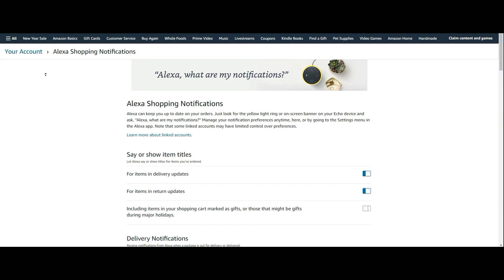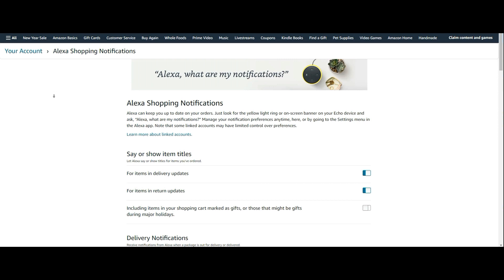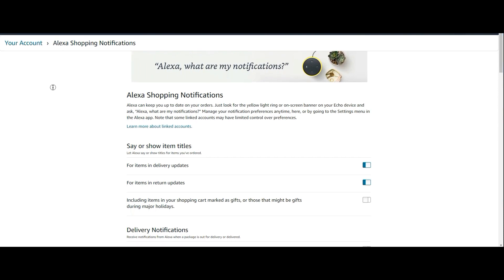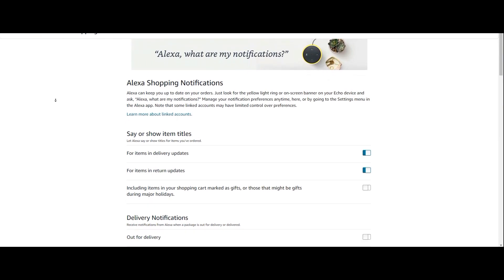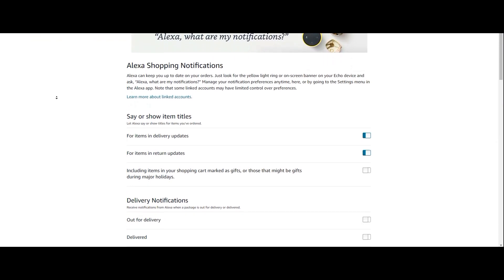Now, I'm showing you the Alexa shopping notifications, and I will put a link to this in the show notes and in the first pinned comment, so you can jump right here. You do need to be logged into the same Amazon account that you use for your Alexa devices out there, so keep that in mind.